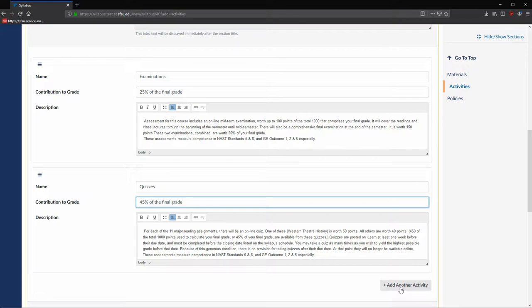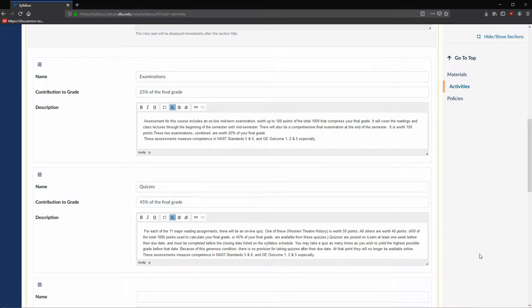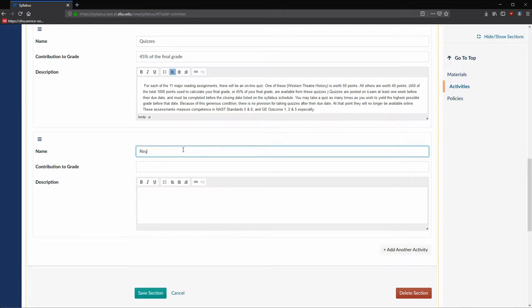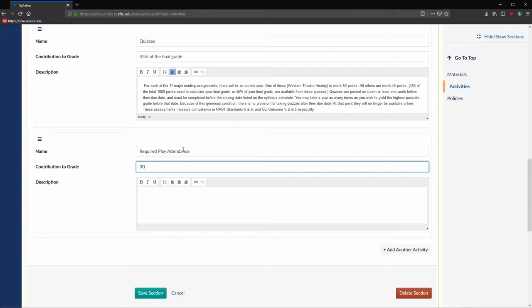Let's add another activity. For this activity, we are going to enter in the required play attendance and 30% of the final grade.